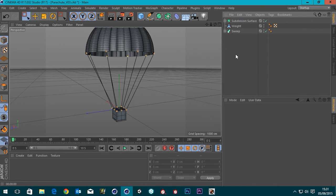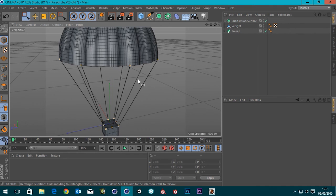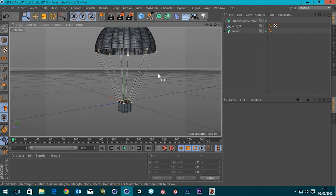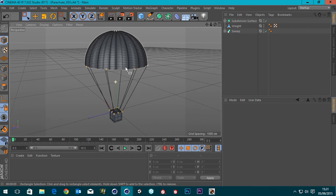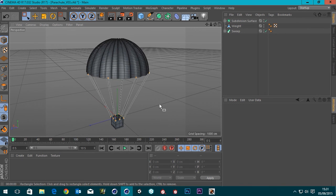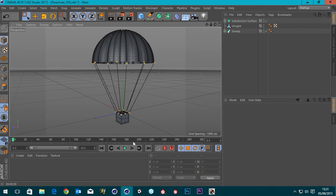I think I'm going to leave this as part one. We're at a good stopping point and we'll leave connecting up the springs and setting up the soft body for the parachute for part two of this tutorial. Tune back in for that guys - cheers, bye.